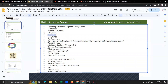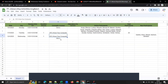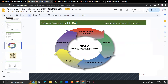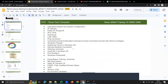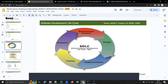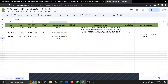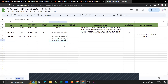Today I'm going to complete the rest of the computer fundamentals concepts. Tomorrow I will start with SDLC — Software Development Life Cycle — and the testing life cycle. From the day after tomorrow I will start performance testing concepts and the performance testing life cycle.